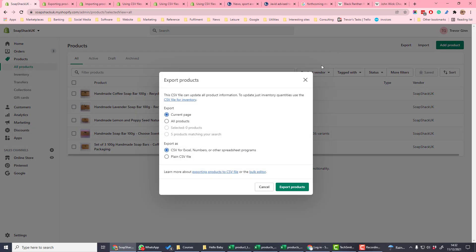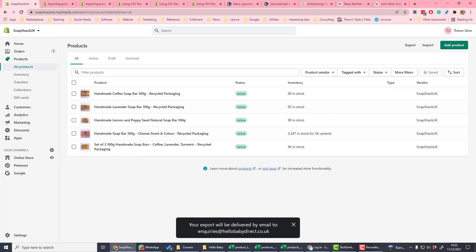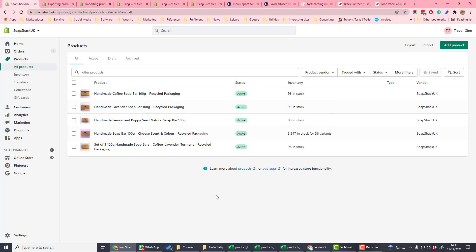If you click the export option, you have an option to either export products on your current page or products on a selection. If we select all products and export, then the export will be delivered by email to your registered email address.